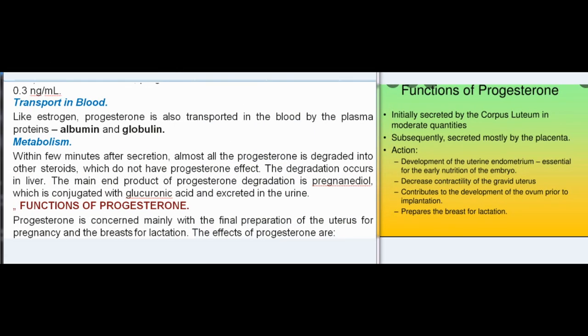Metabolism: within a few minutes after secretion, almost all the progesterone is degraded into other steroids which do not have progesterone effect. Degradation occurs in the liver. The main end product of progesterone degradation is pregnandiol, which is conjugated with glycuronic acid and excreted in the urine.